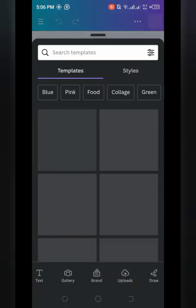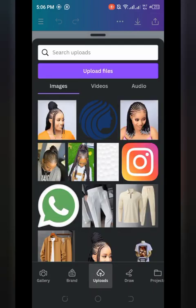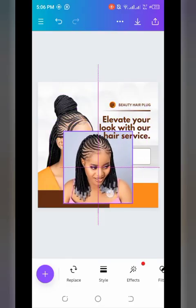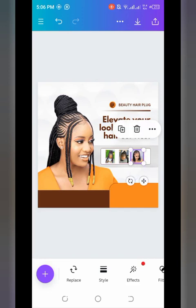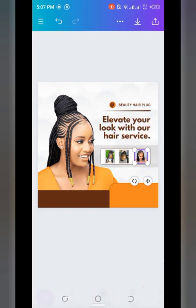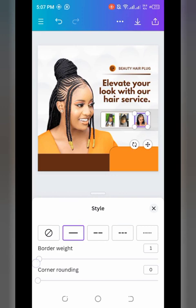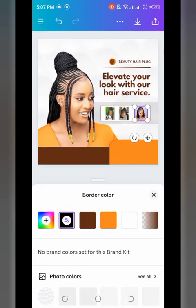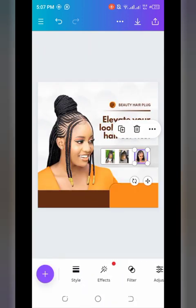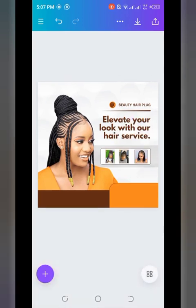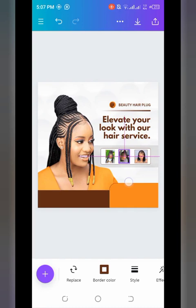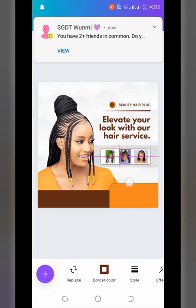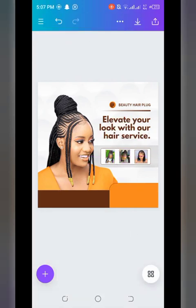For the third image, reduce its size, position it, then go to 'Style' — add a border width of 2 and change the border color to brown. Then go to 'Flip' and flip it horizontally so it faces the opposite direction. Adjust the width slightly to balance the composition. Use the alignment guides to confirm proper sizing — for example, matching a value of 49 on both sides.